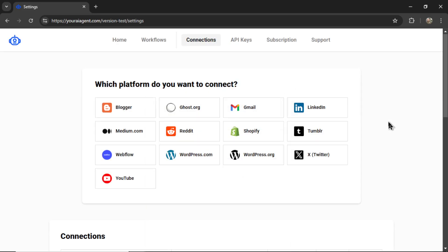It's going to drop you onto the settings page where you can choose to connect a platform to your AI agent. Now, with this Daily News Bot, you'll have the option to create blog posts out of the news article summaries, or you can turn those news articles into LinkedIn posts, or you can turn them into tweets.